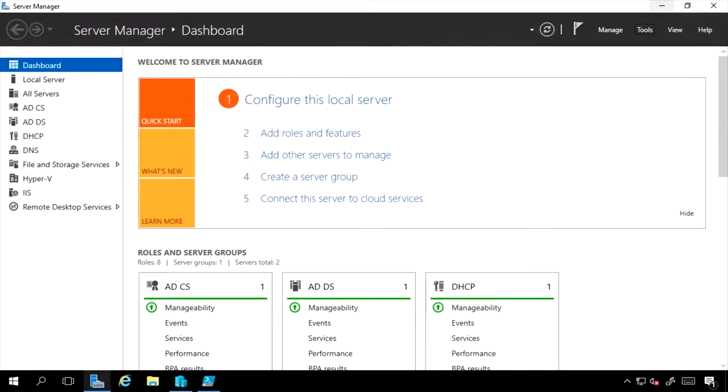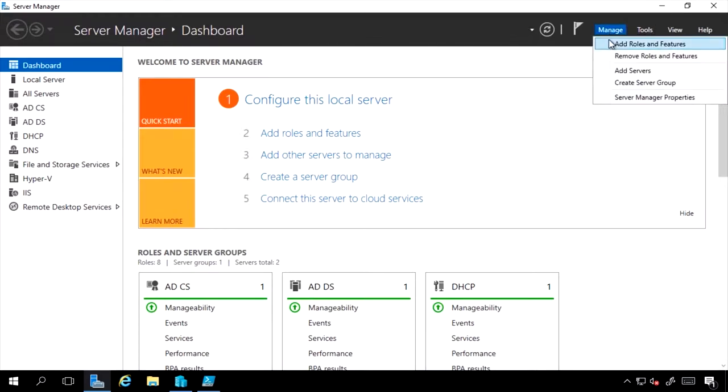This lesson looks at backing up Windows Server. Windows Server has a built-in backup utility.